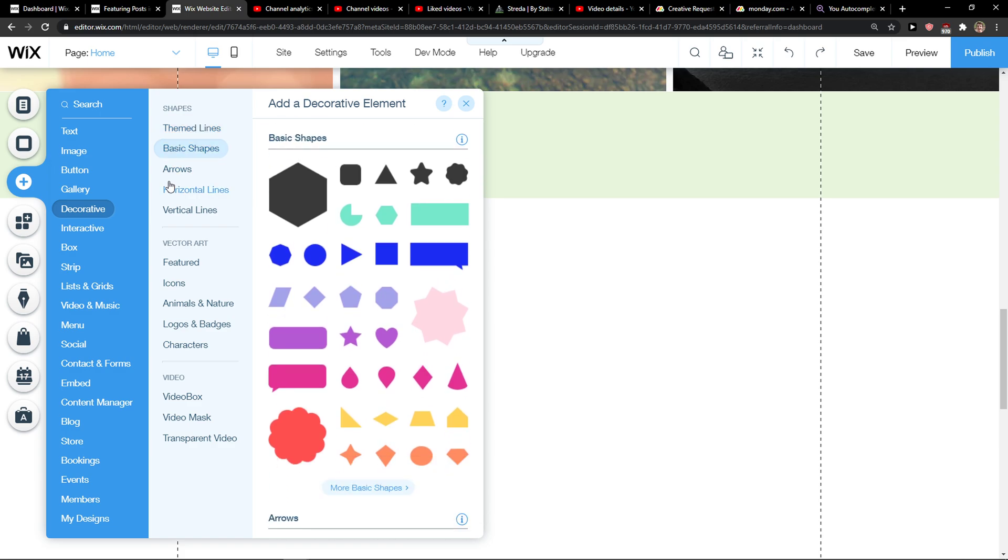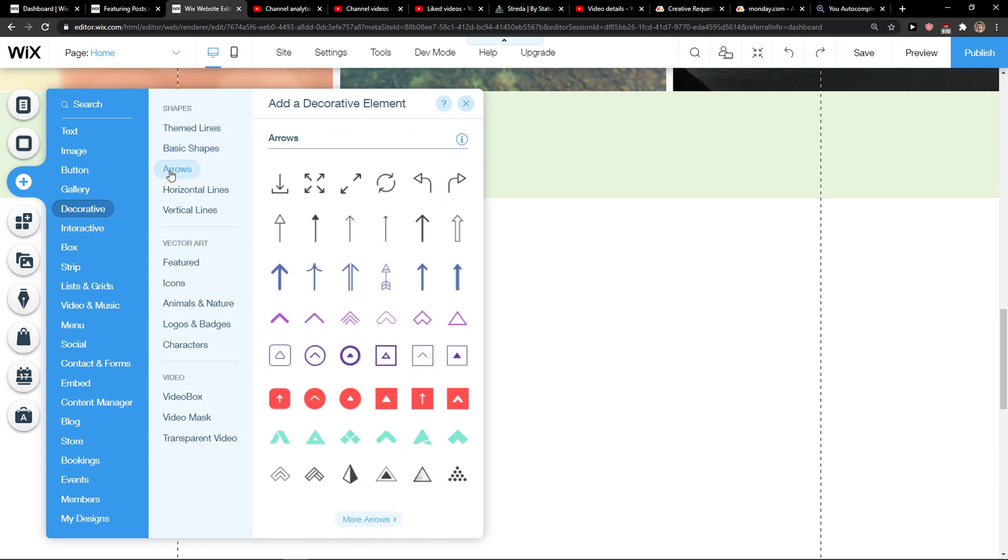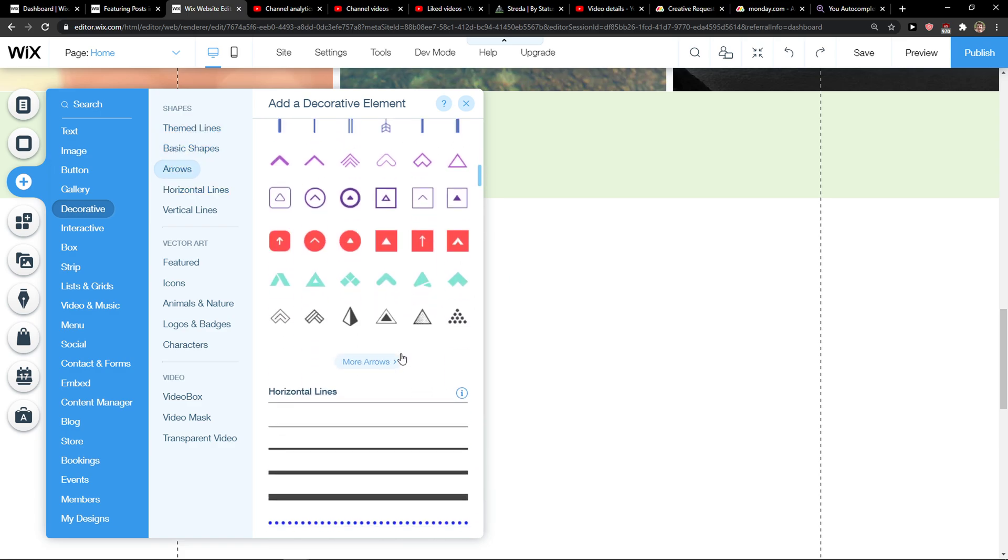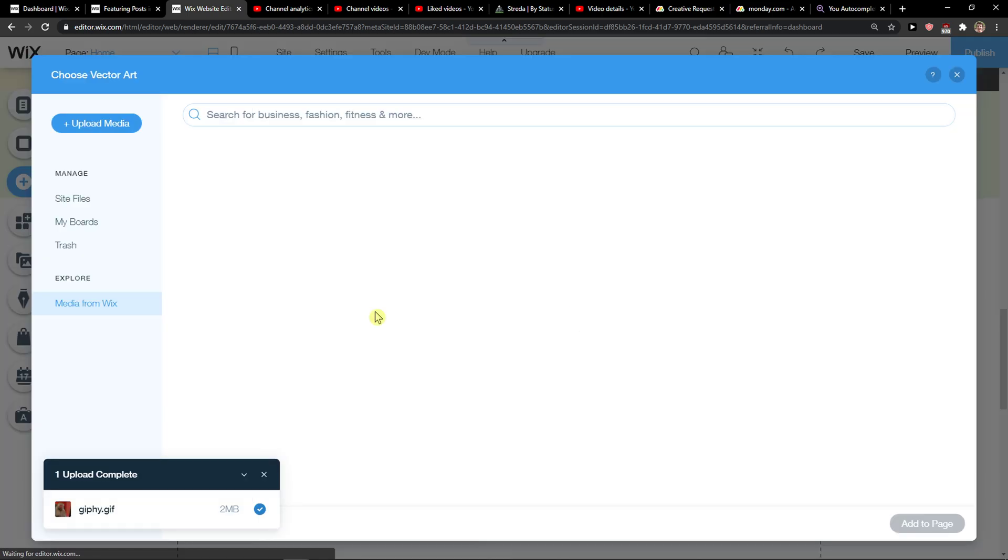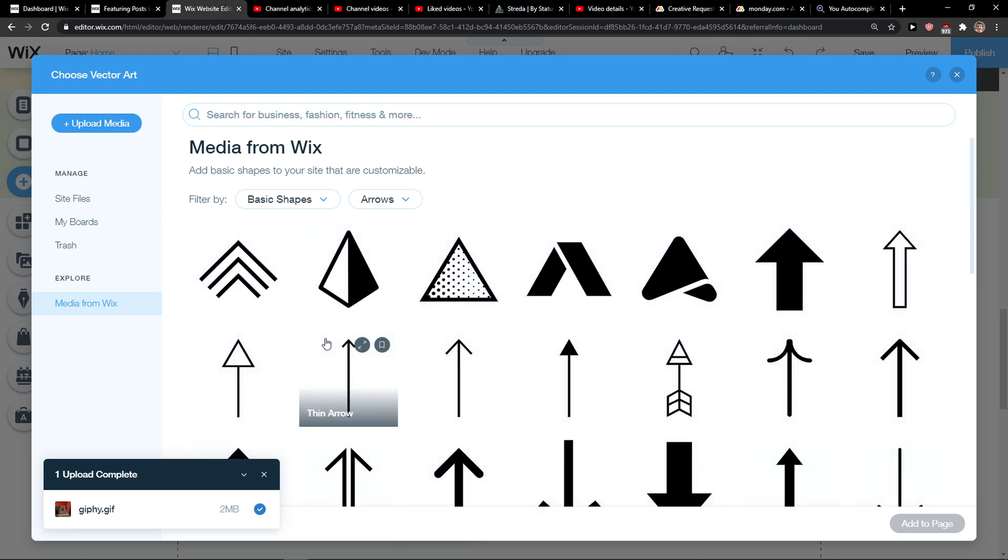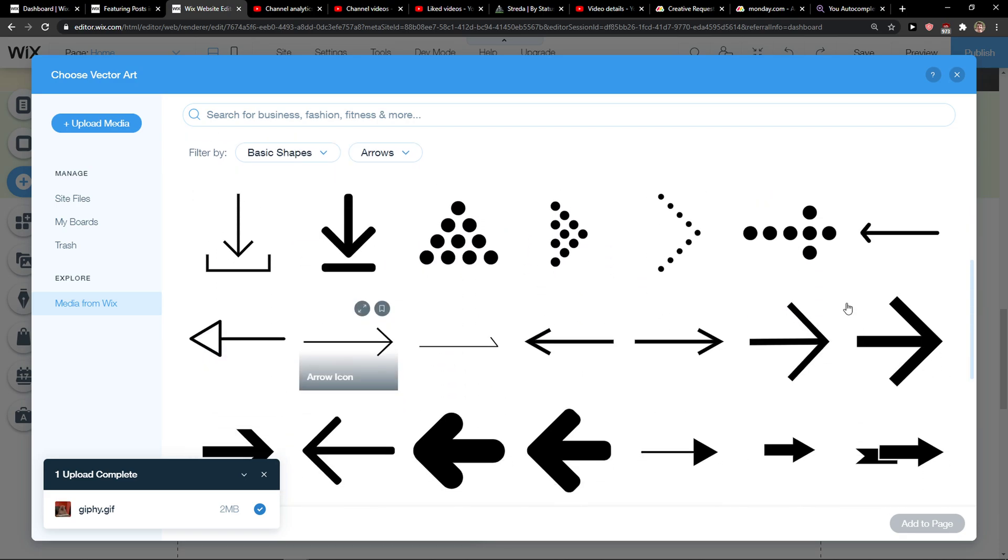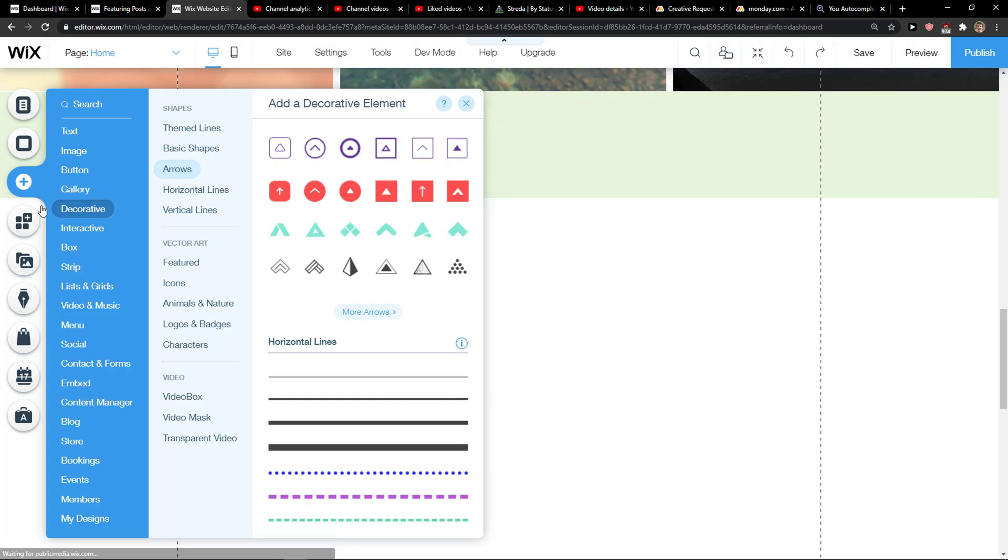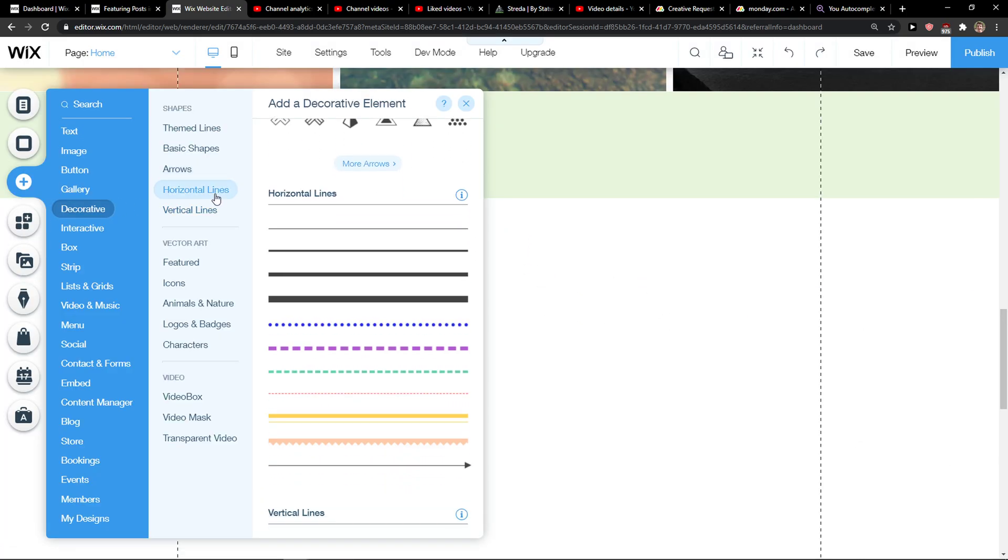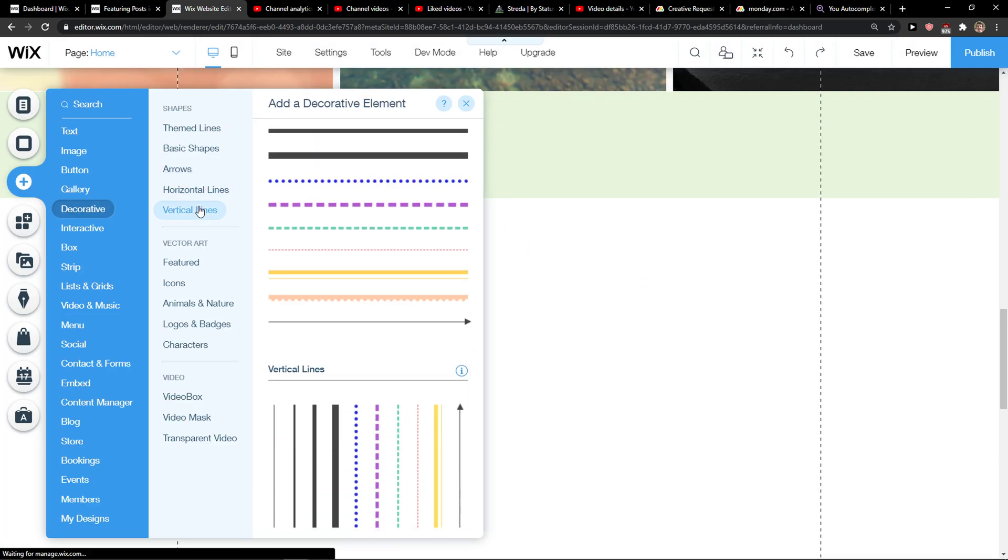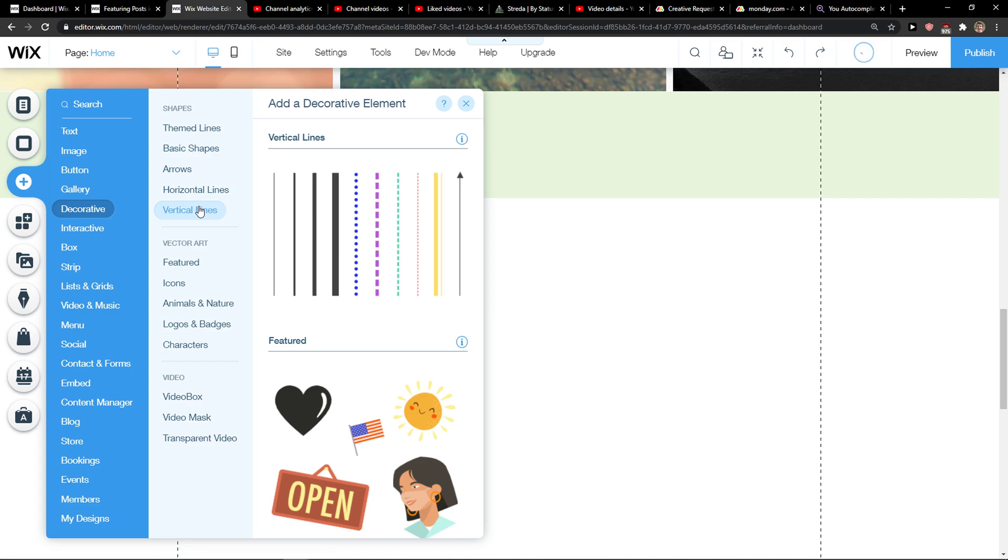So you can add lines here, you can have arrows that you can use, and more arrows that you can choose, or you can go with the horizontal lines, vertical lines.